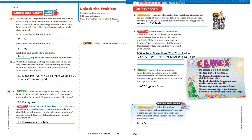Let's look at number 3. There are 48 crayons in a box and 12 boxes in a carton. Mr. Johnson orders 6 cartons of crayons for the school. How many crayons did he get? You go 12 times 6, then take that number and multiply it by 48 to get the answer. 12 times 6 gives you 72; take that product and multiply it by 48.